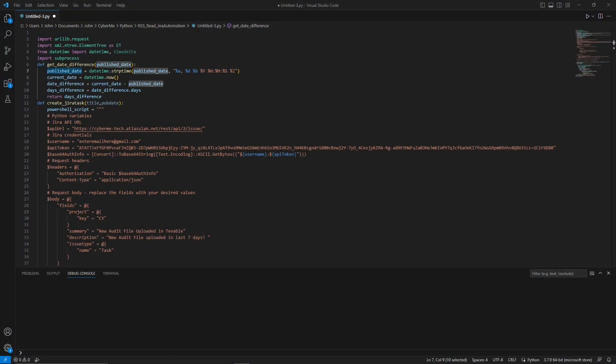Alright, so the next step that we are going to cover is the Python script. I had already developed this script just the other day. But with that being said, this will be uploaded into the GitHub repository. And you could go ahead and download that to your local machine to make the modifications and execute it at your own discretion. So with that being said, let's kind of go over the Python script from top to bottom.